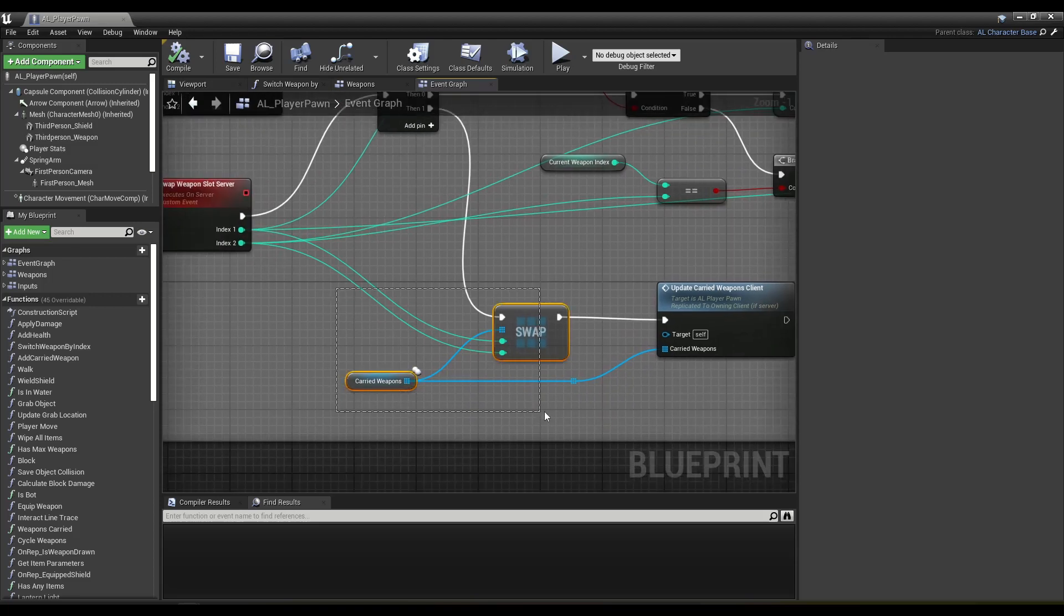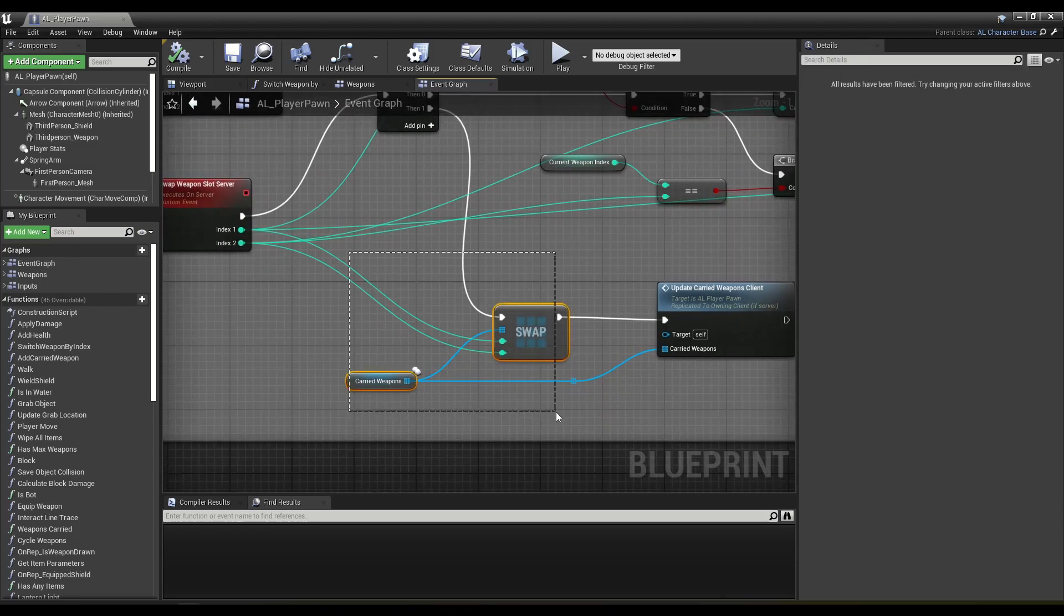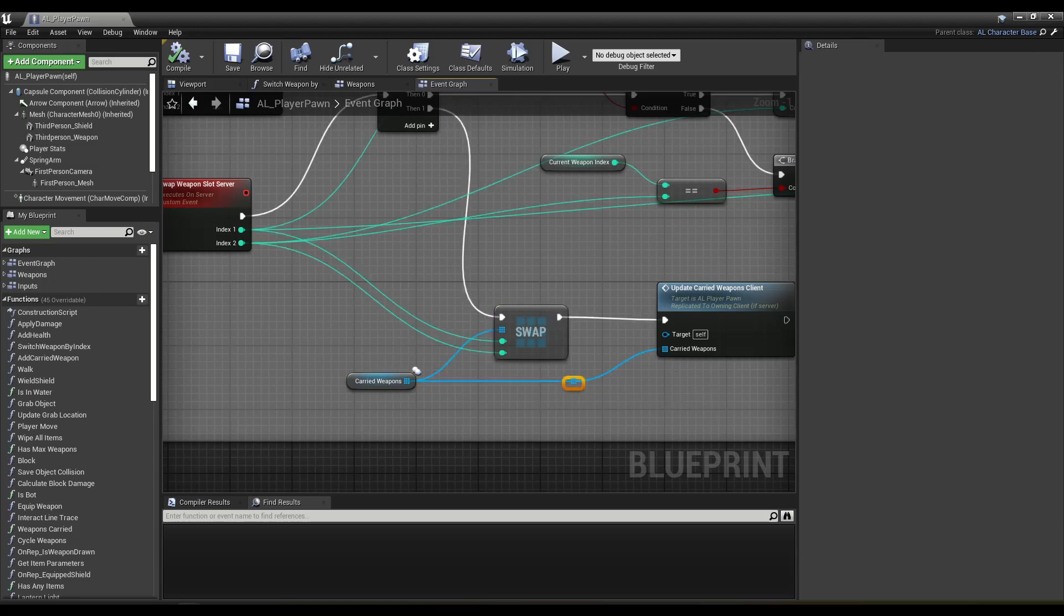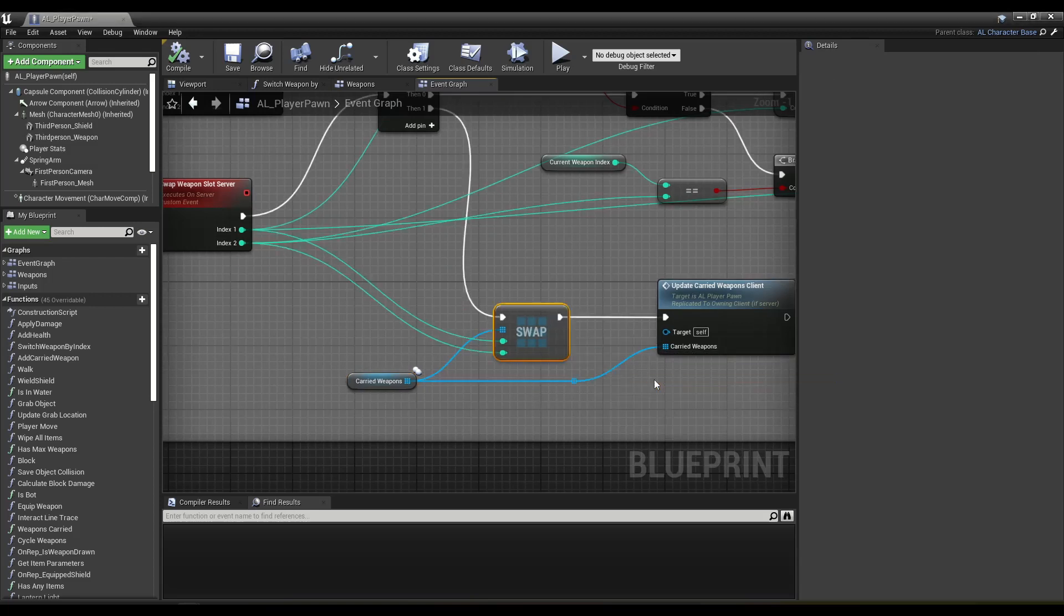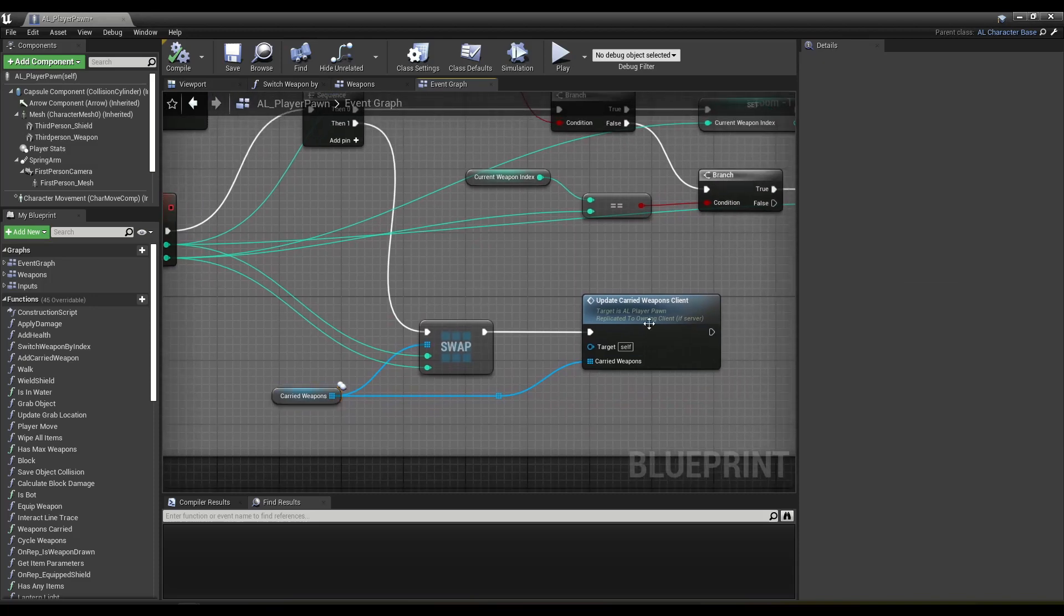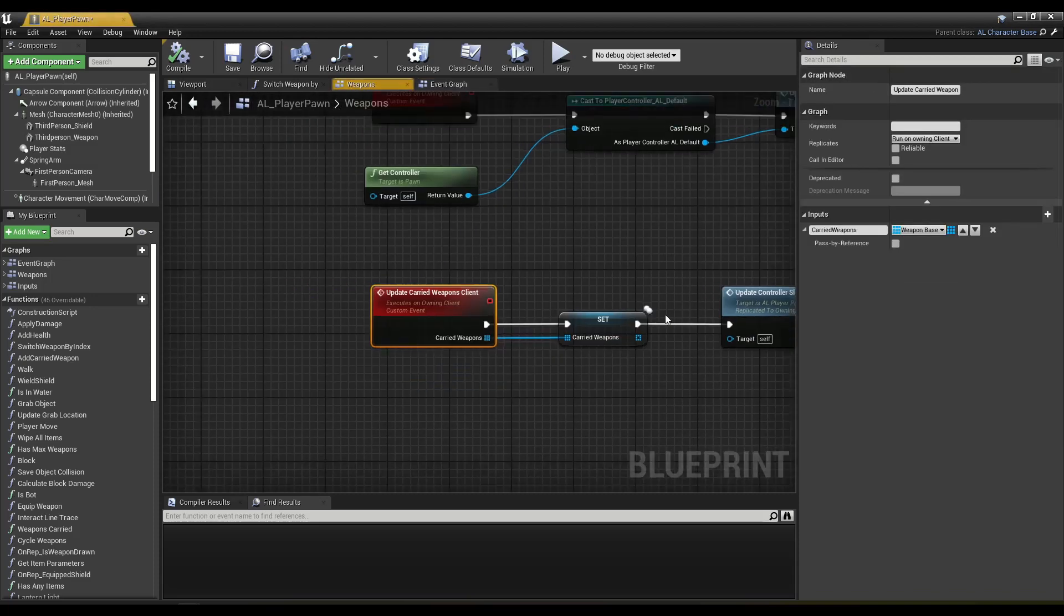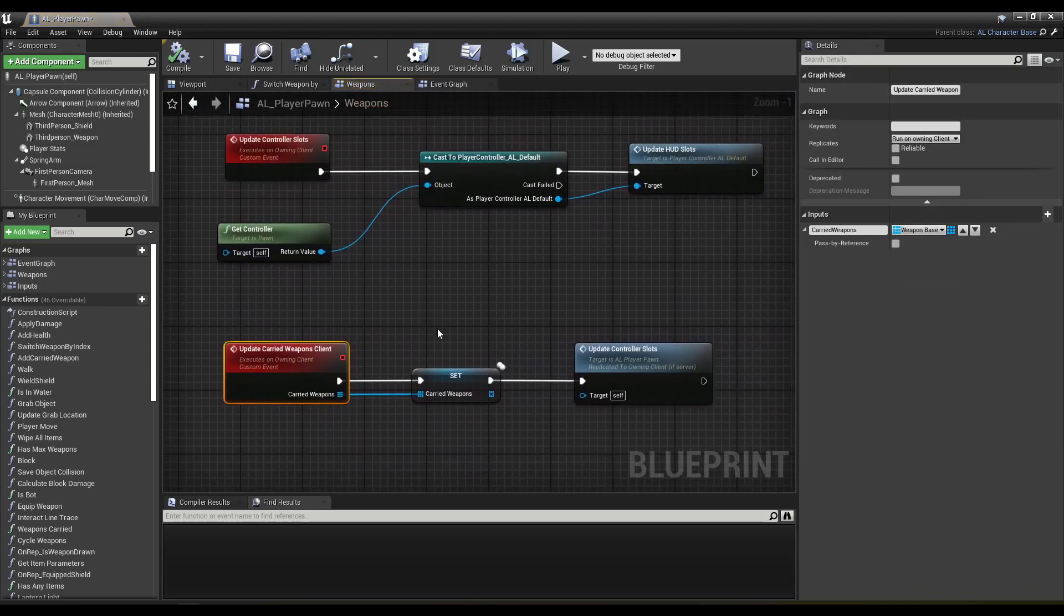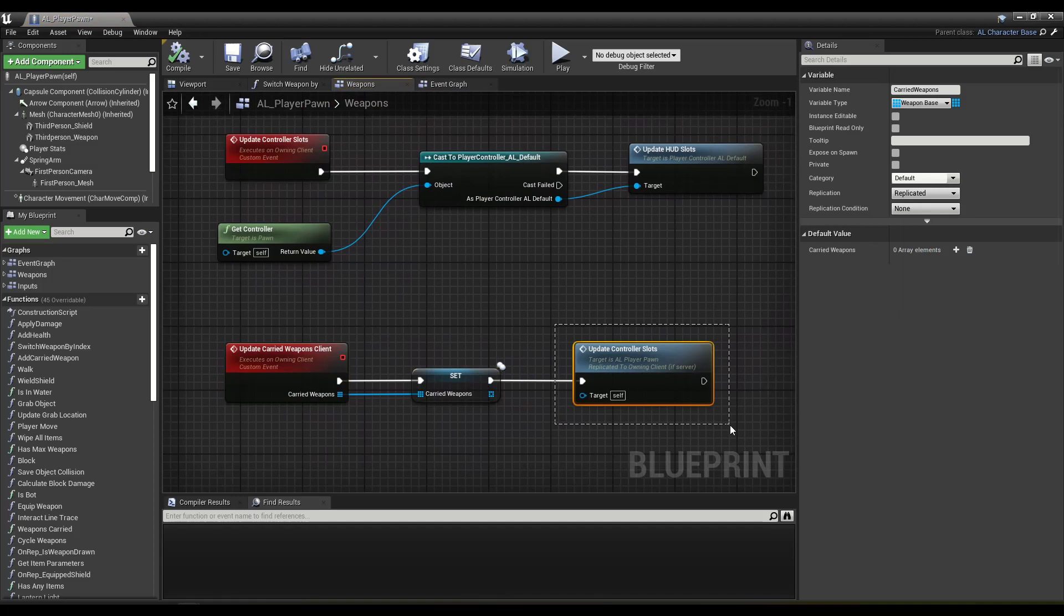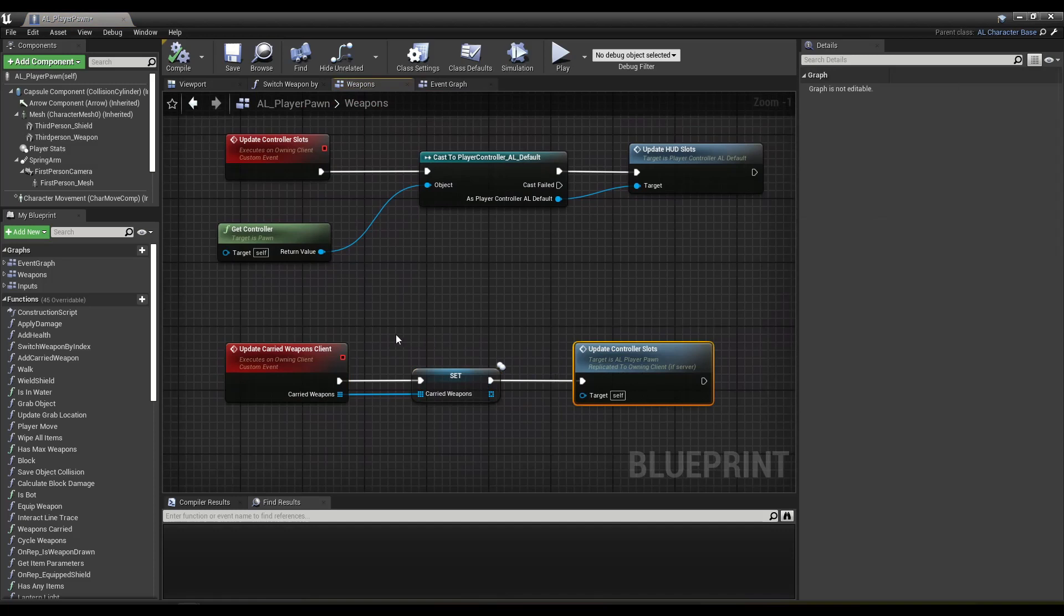So first, I swap those two weapons on the server. And then I plug in that array that's been modified to the client. Client receives it, sets it right there. And then we can update the slots and that guarantees that this is set first.